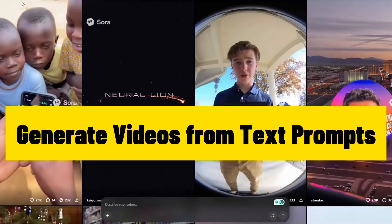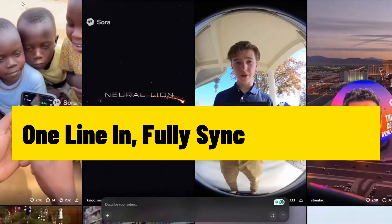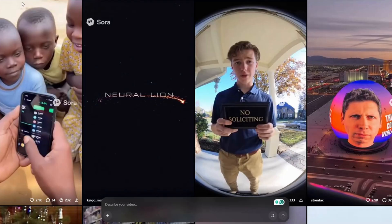Generate videos from text prompts. One line in, fully synced video out. This is the heart of Sora. Its power lies in perfectly synchronizing visuals and sound. Every piece of music, sound effect, and voice line is generated to match the scene's rhythm and emotion. Just type what you imagine, and Sora will not only bring it to life with motion and detail, but also add fitting narration or dialogue automatically, in any language. You describe it. Sora directs it.